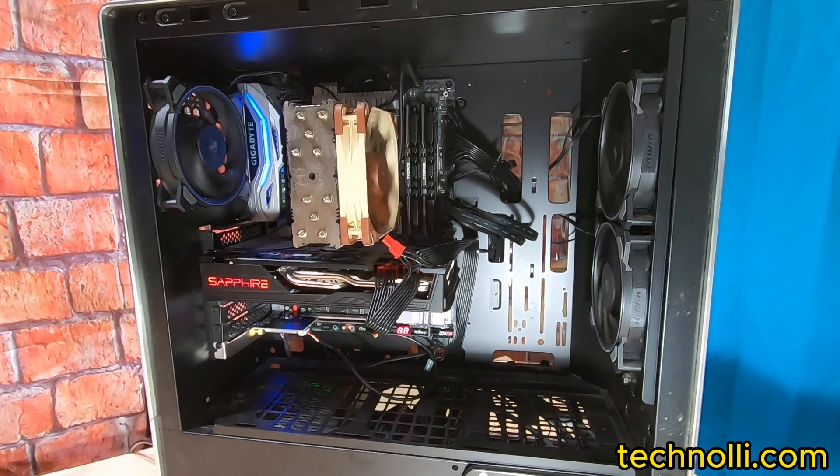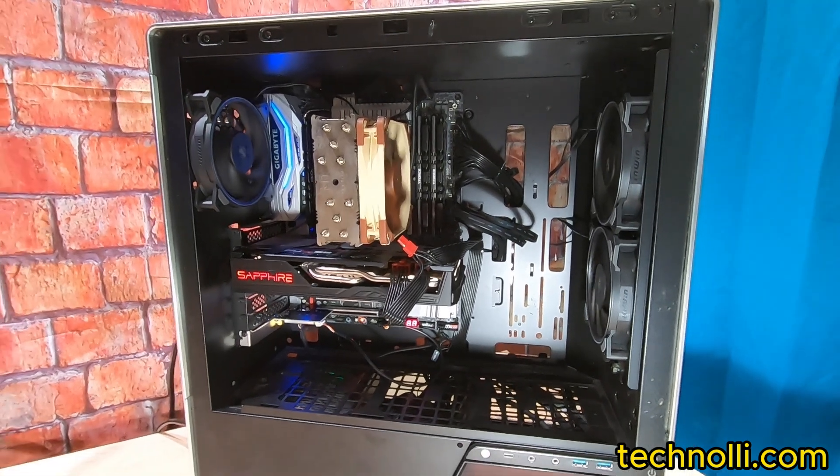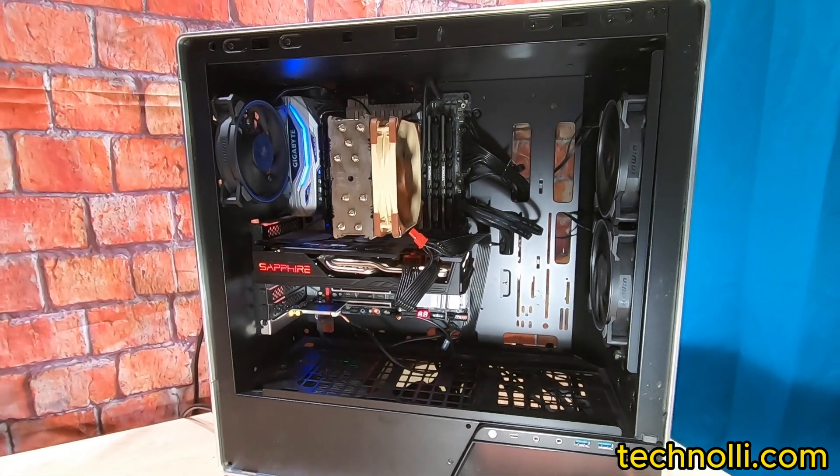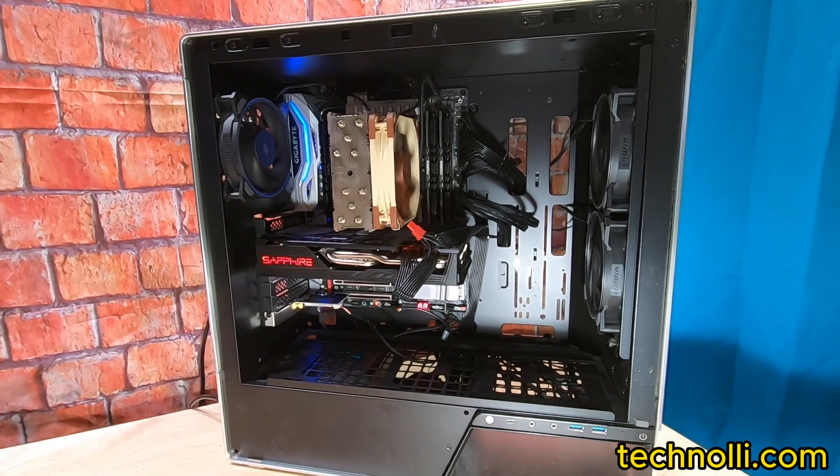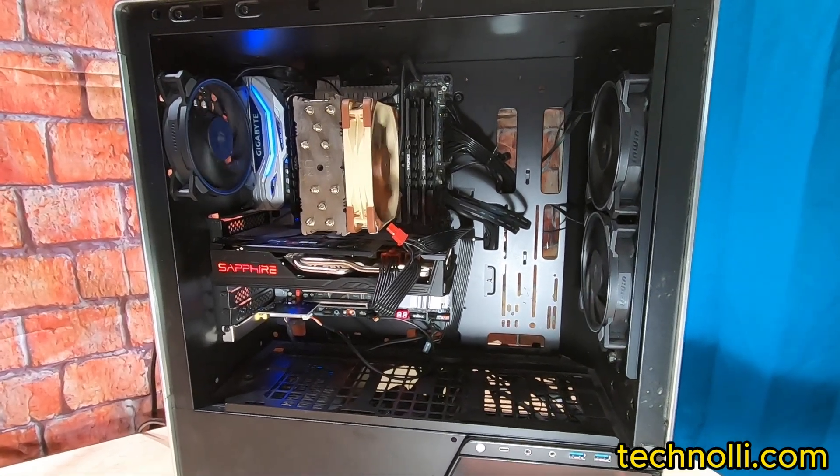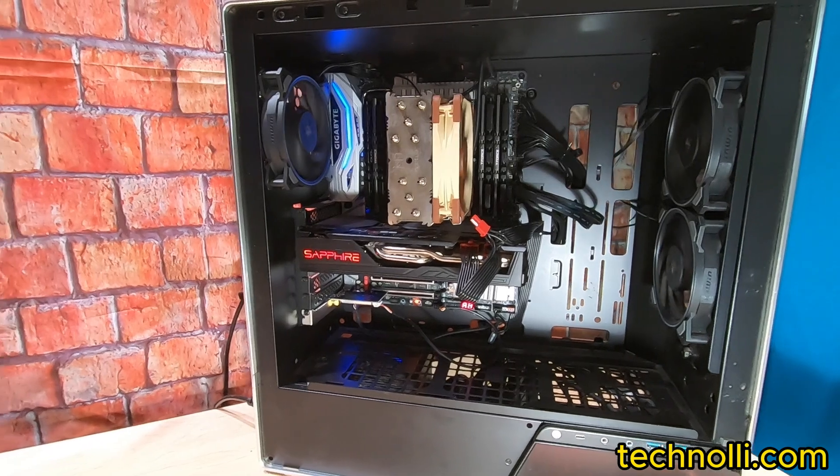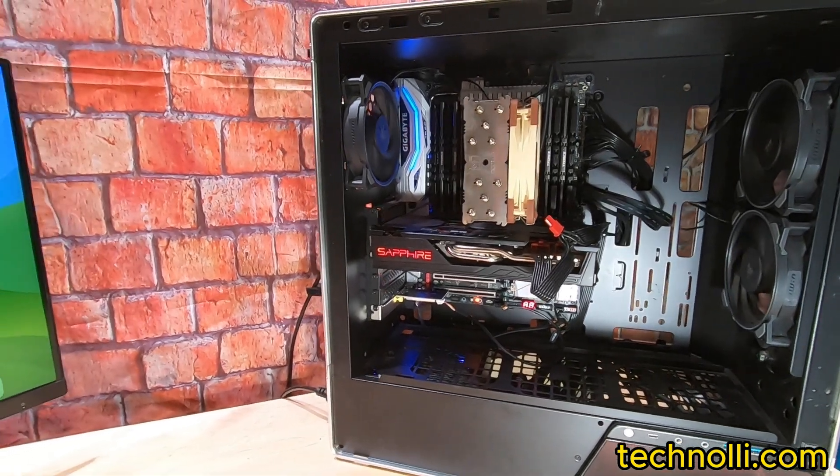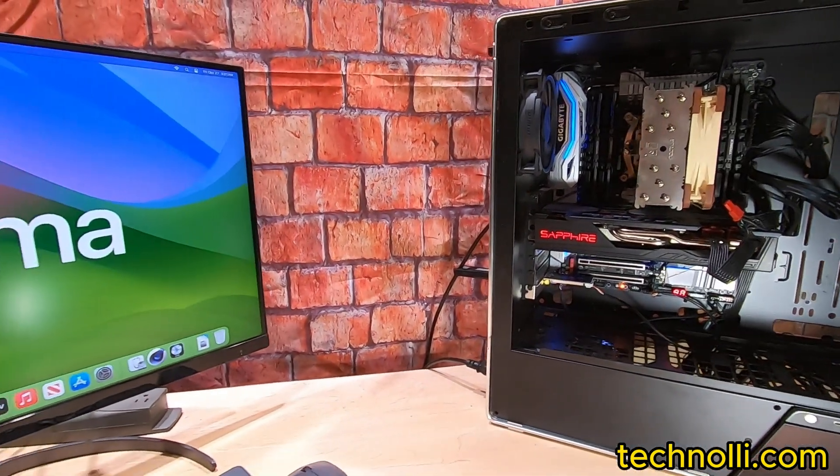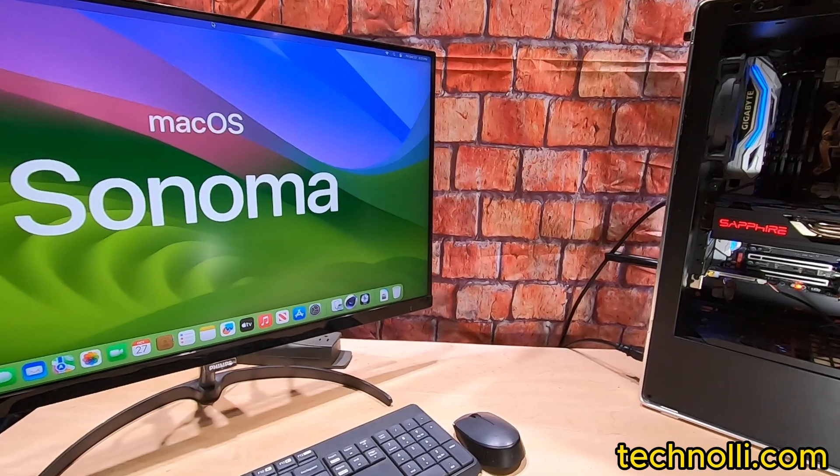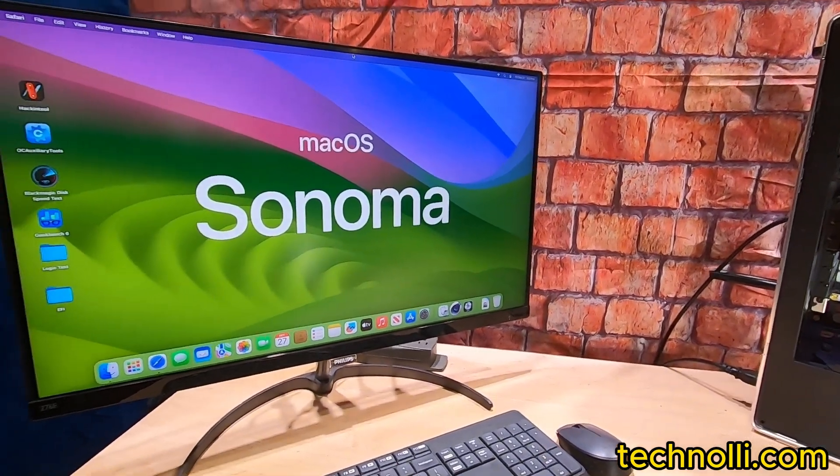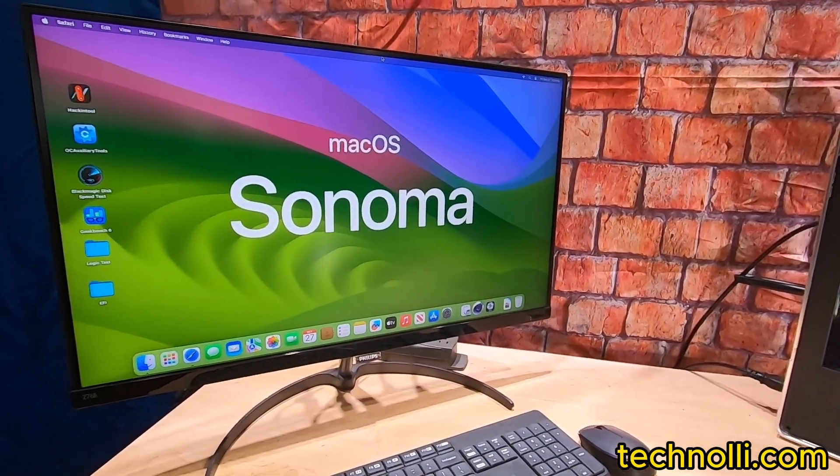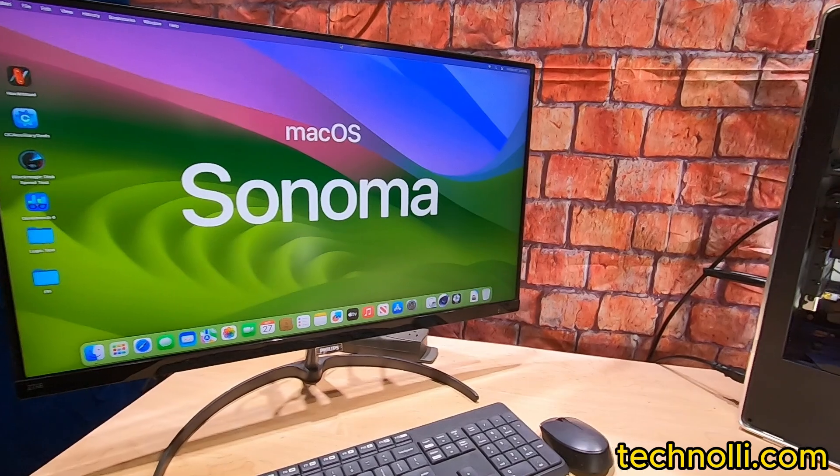I sold this computer back during the pandemic to this gentleman and he's been using it for video editing and it's been working great. Now back then we had running Catalina, but he wanted to upgrade to Sonoma or at least Ventura, but we got Sonoma on it, running great.